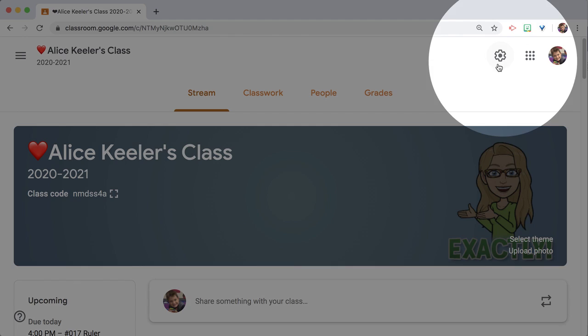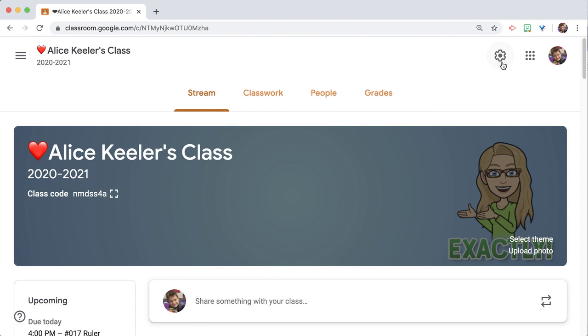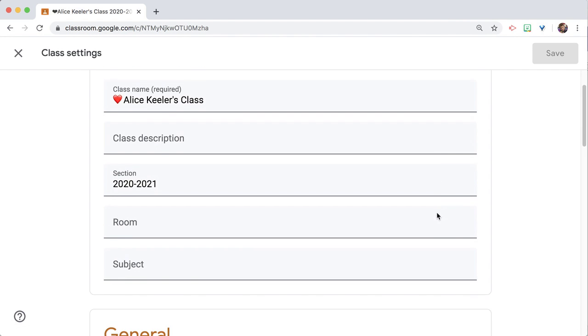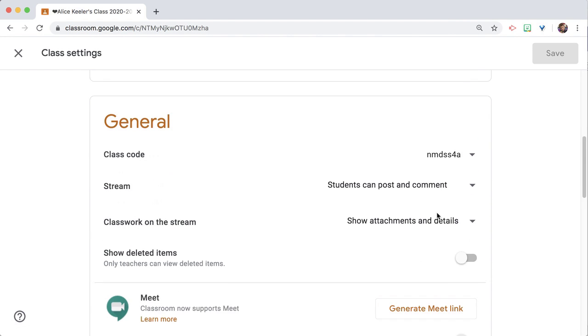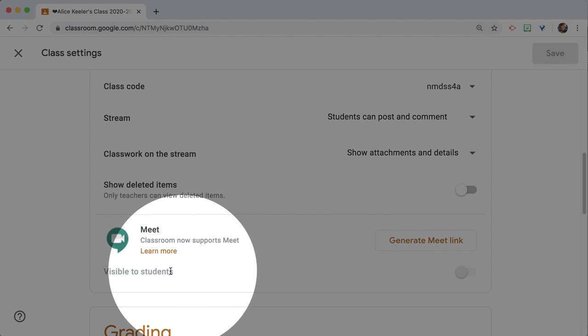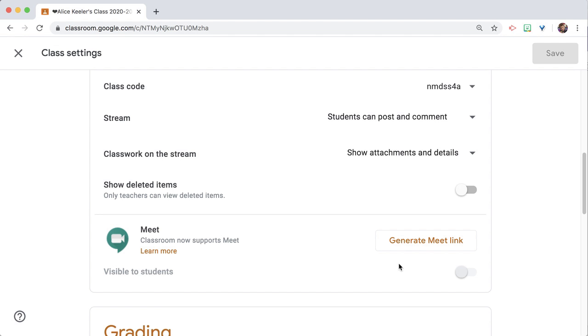So we're going to go up to the settings cog, scroll down, and it's going to give you the option to add Meet to your classroom. So I'm going to generate the Meet link.